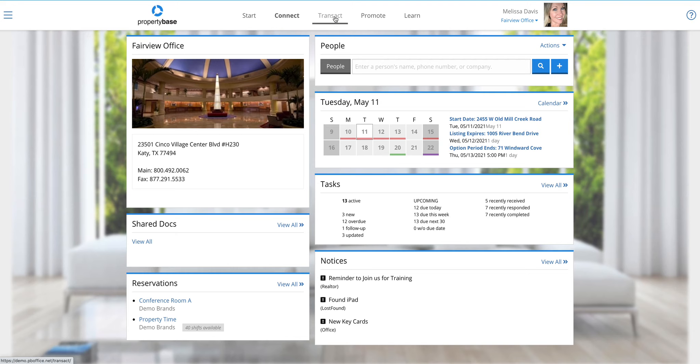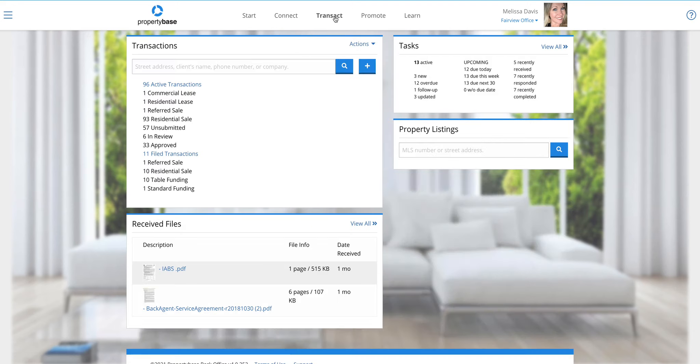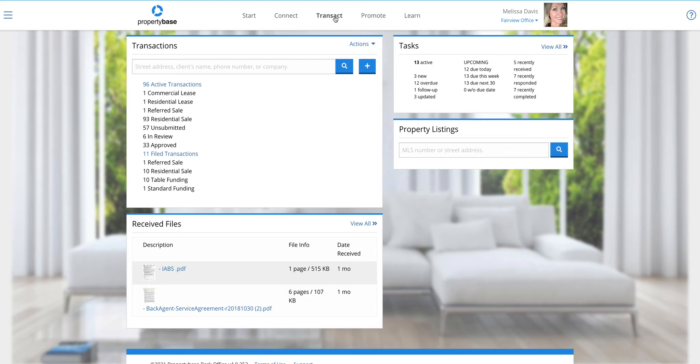When we jump into transact, you'll notice the same concept. Everything's in buckets or containers here so it makes it really easy to see. Within the main screen, I can still see my received files, so files that I've emailed or faxed in, get to my tasks, search listings, and of course search for transactions. I can also add transactions.